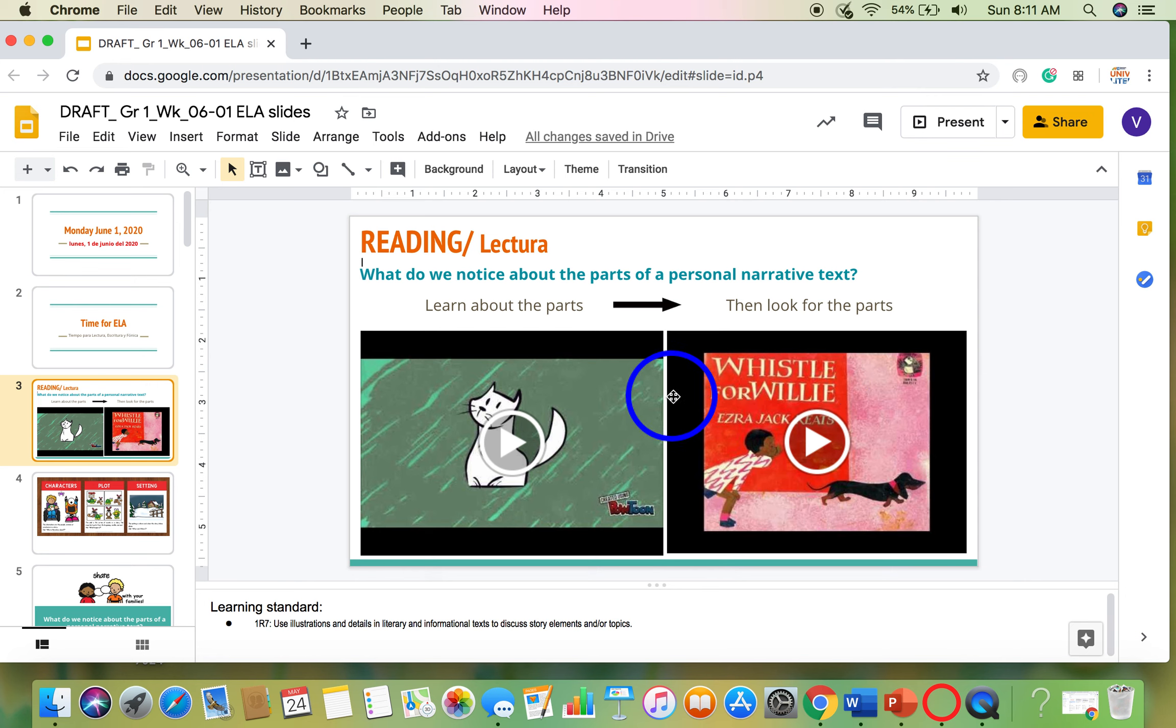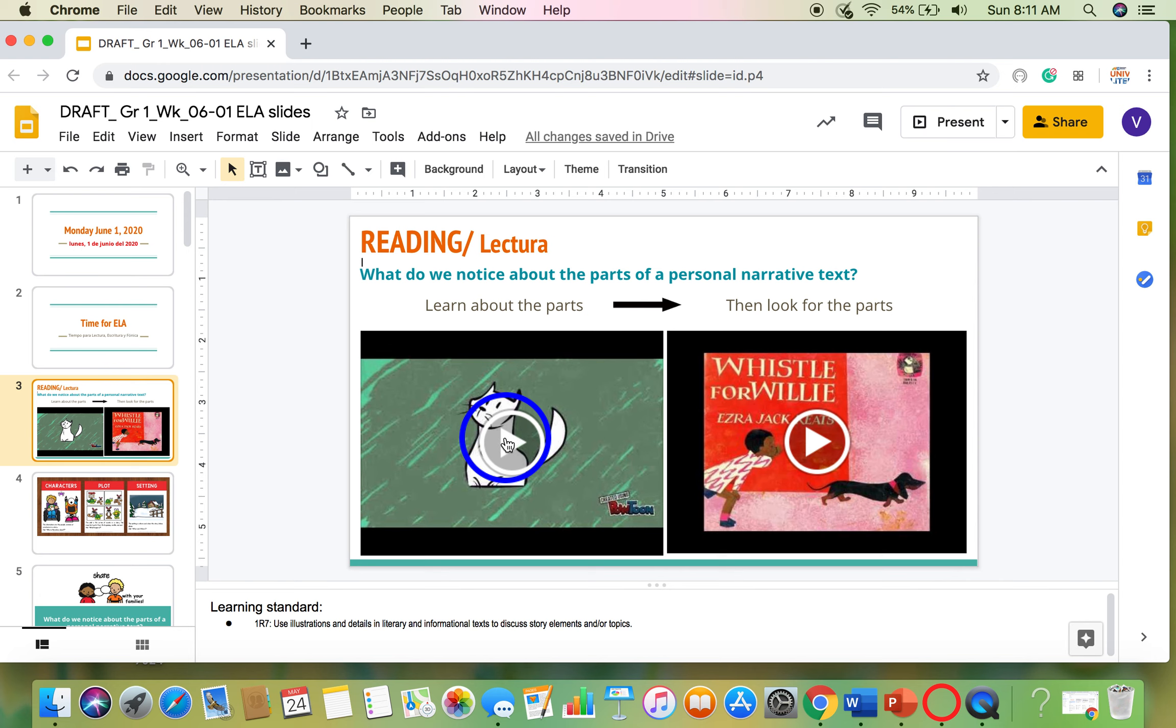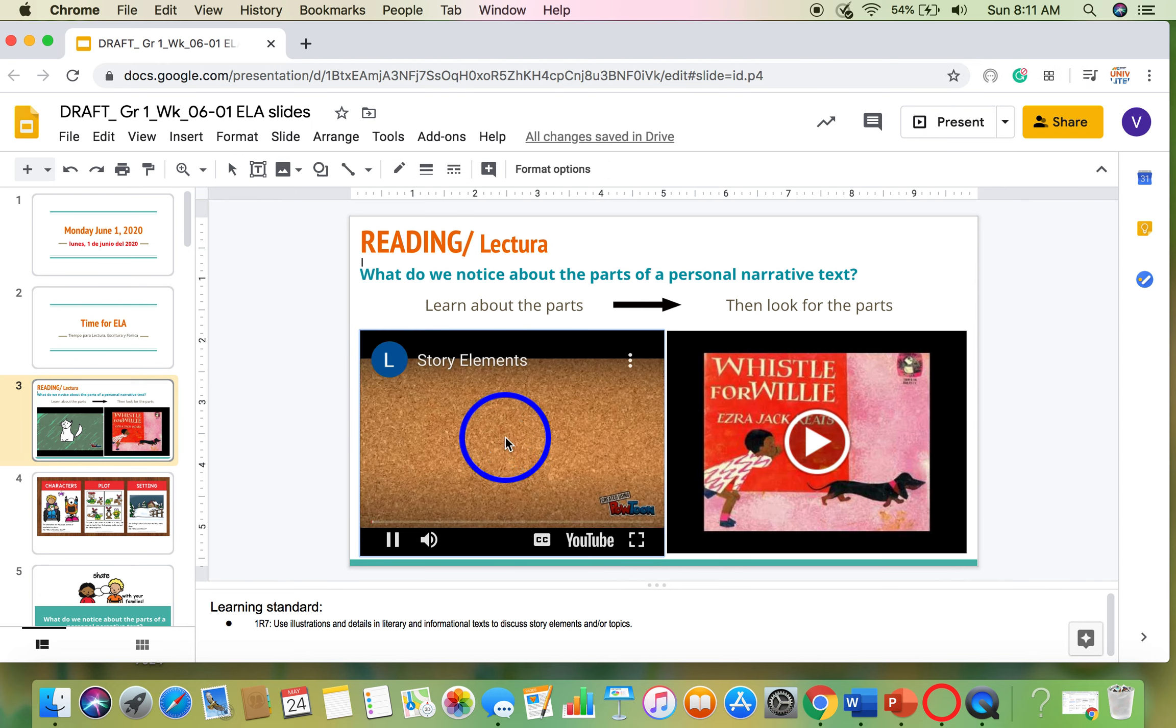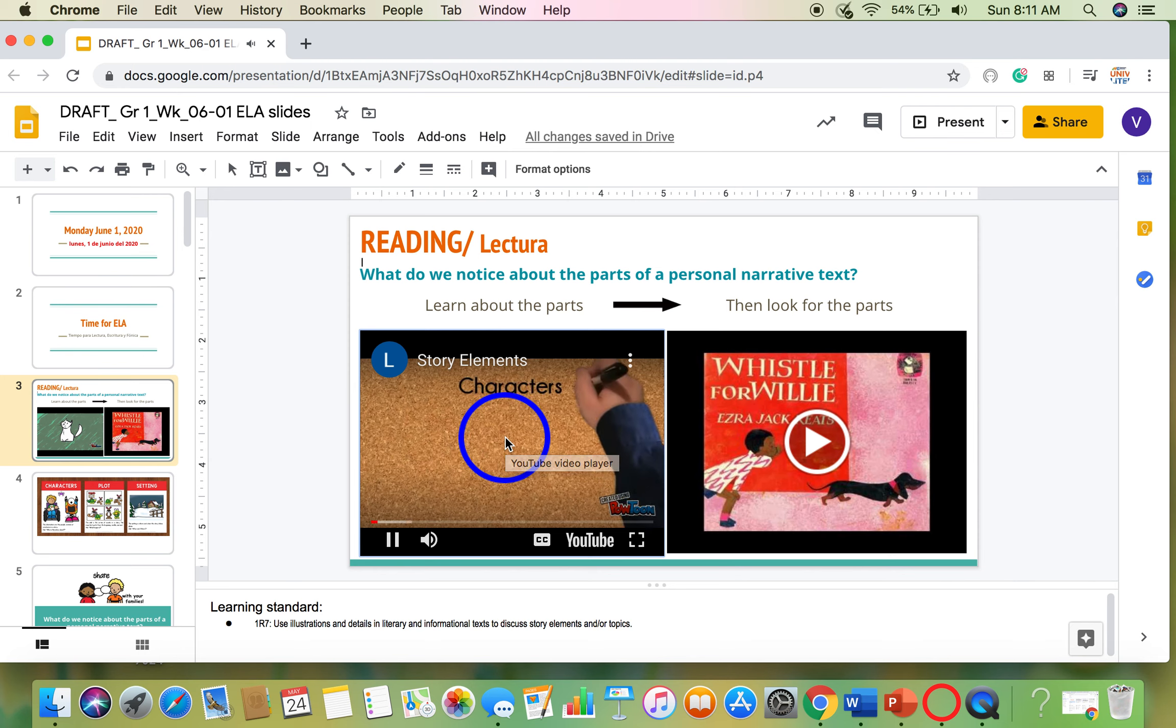But before we do that, we have to learn about the parts. So the first thing you need to do is play this video and listen to the parts that are in a narrative. This video is about the elements of a story.